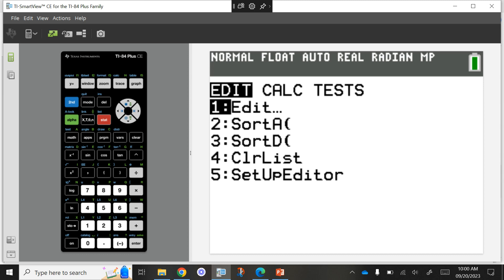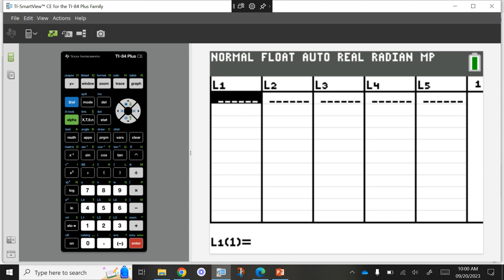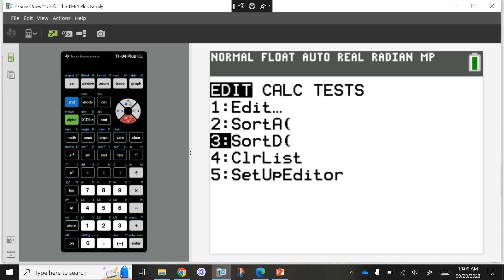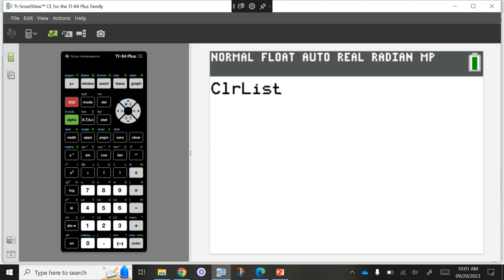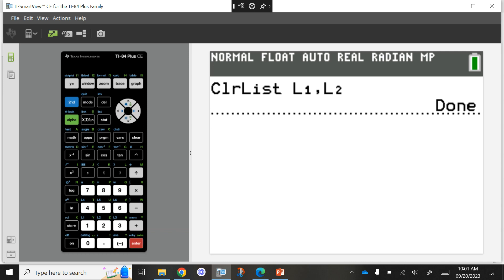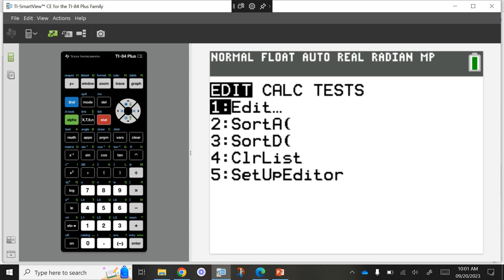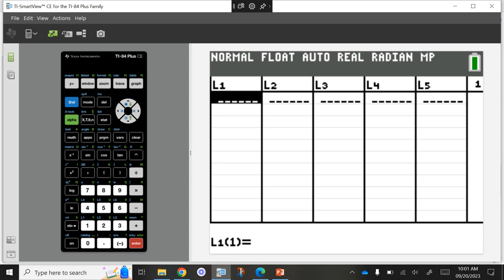The table shows fuel efficiencies of a vehicle at different speeds. We need to write a function that models the data and approximate the best gas mileage. First, create a dot plot using technology to see if it's a linear or quadratic relationship. Push the STAT button and select Edit to enter your lists. If you need to clear existing data, push CLEAR over L1 and go back down, or use the ClrList function to clear lists one and two.